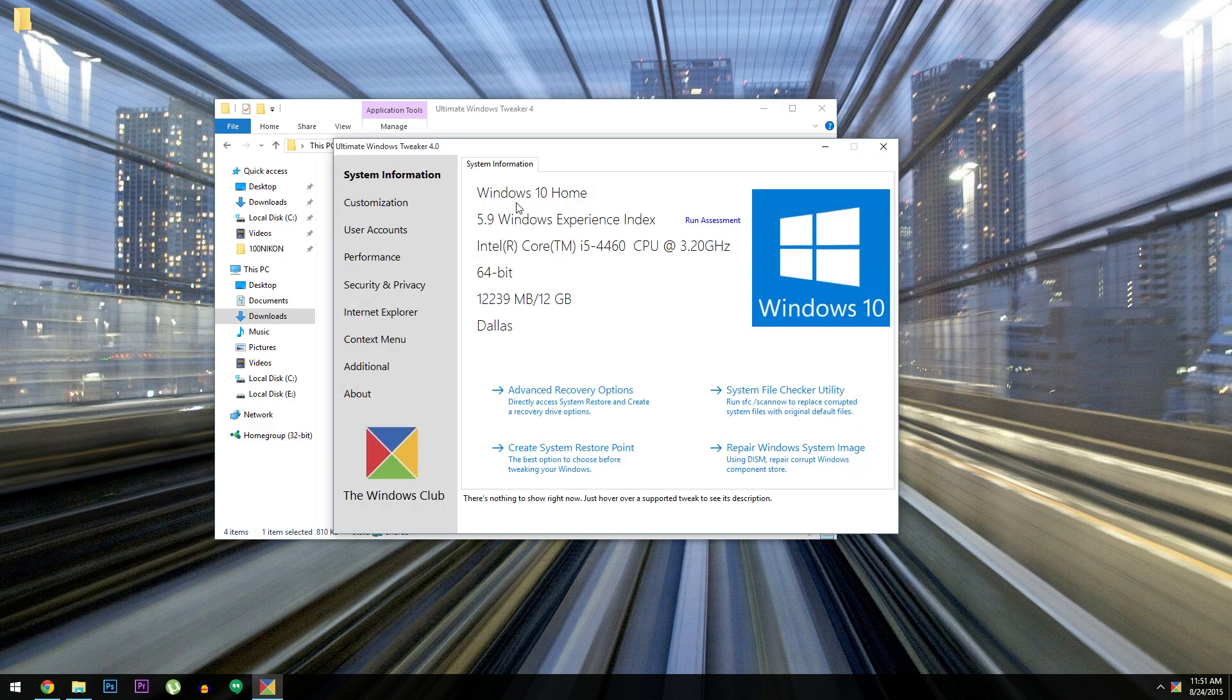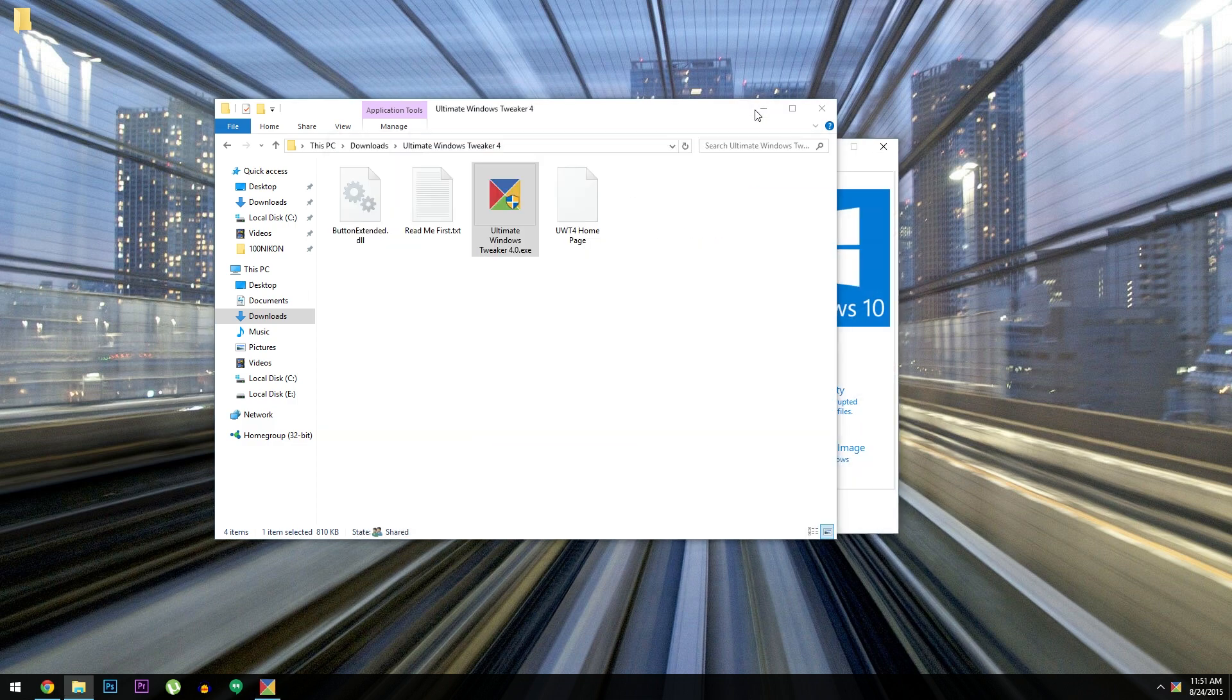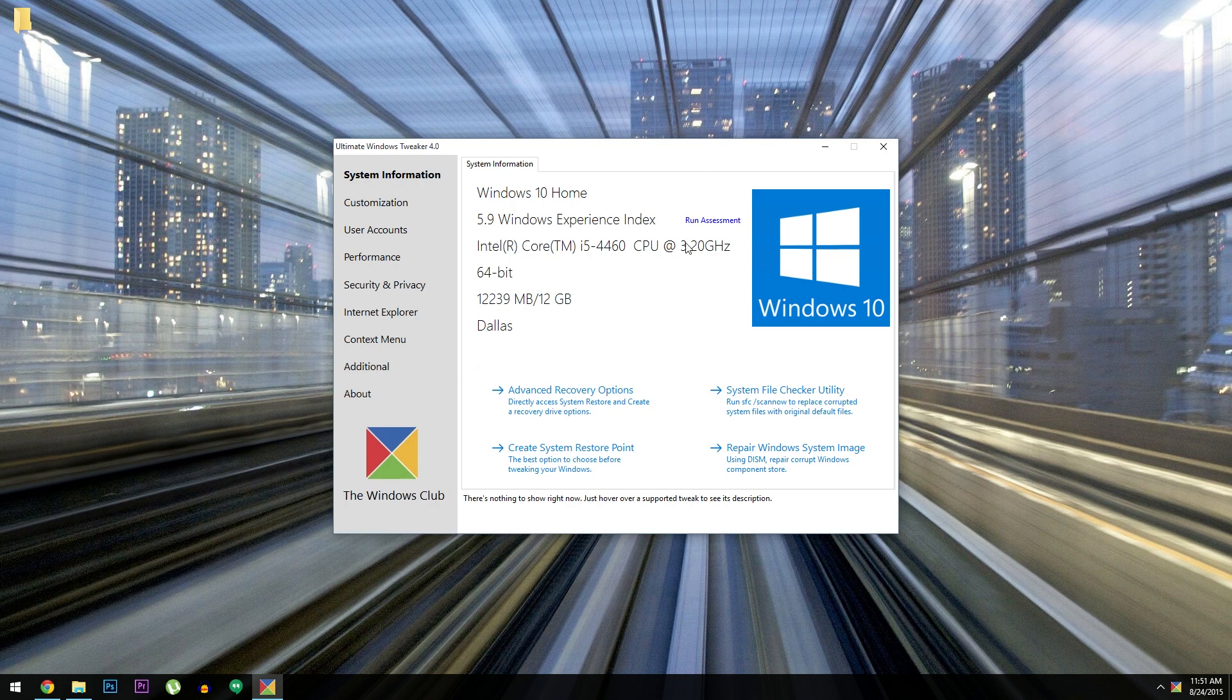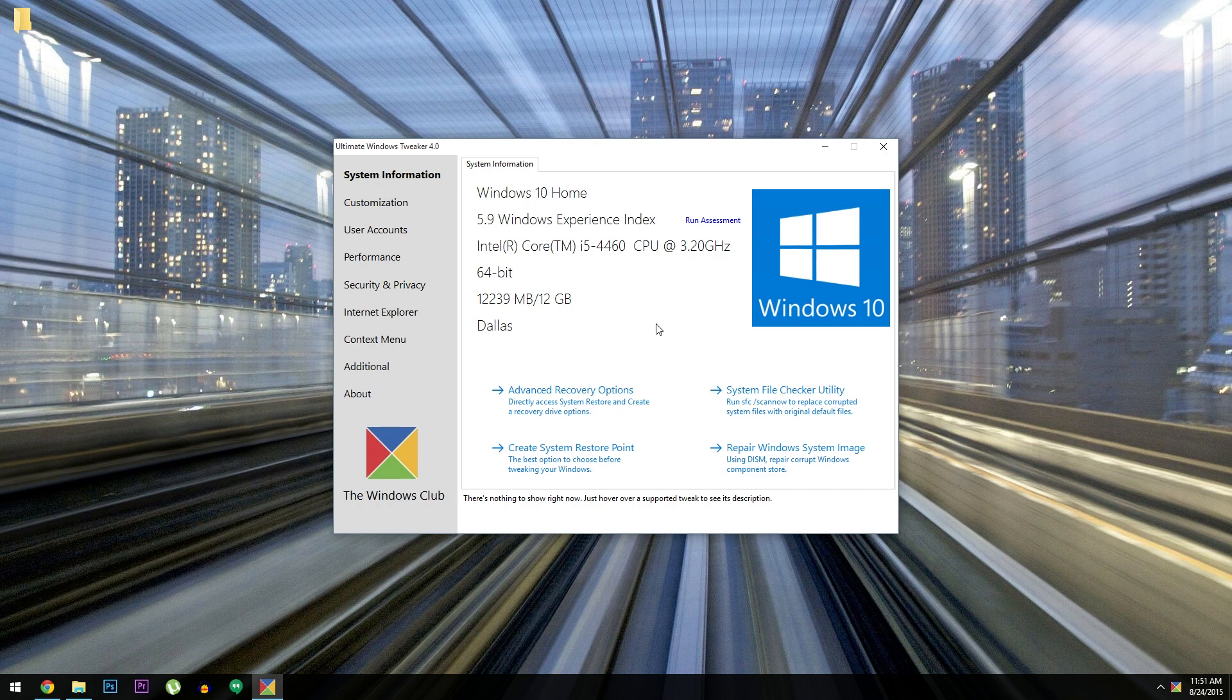Now I've already run this once, but the first time you open the app, it'll prompt you to create a system restore point. That's definitely a good idea, just in case you tweak an option that somehow breaks some functionality. But once you've taken care of that, you'll be taken to the system information screen. This one's really just about showing you specs and information, but this left-hand menu over here actually has all the cool tweaks.